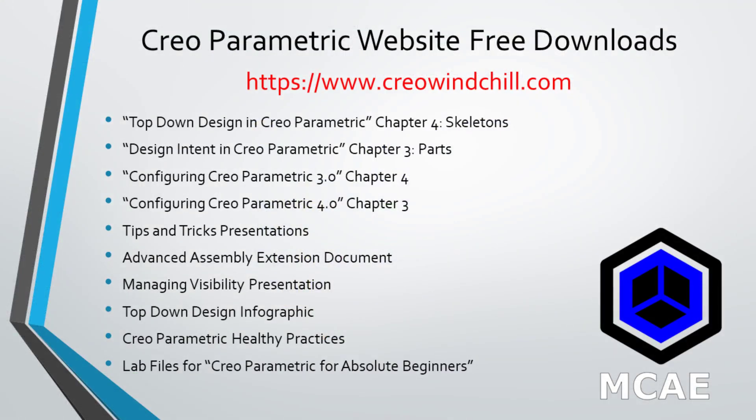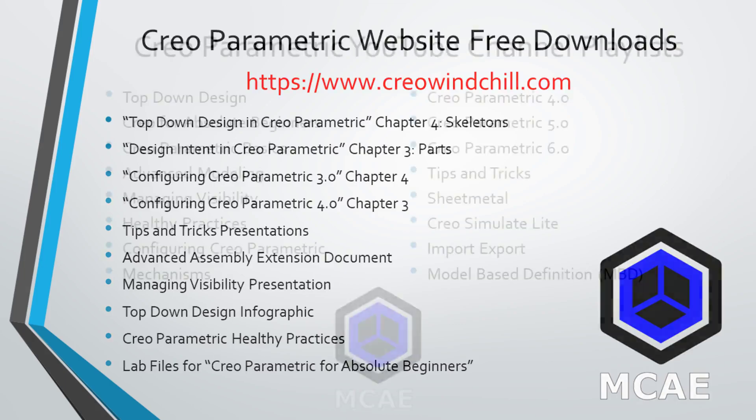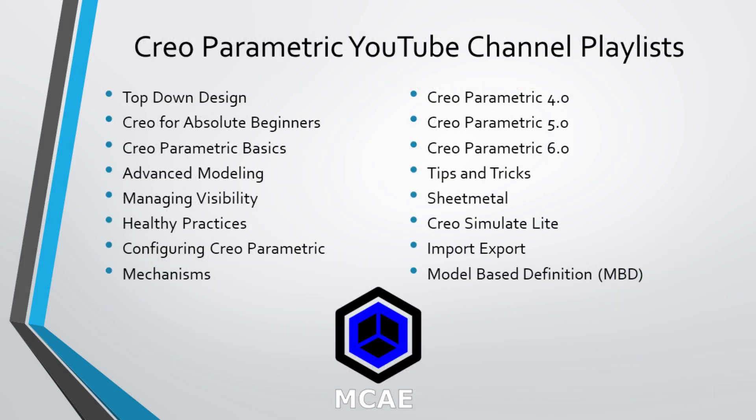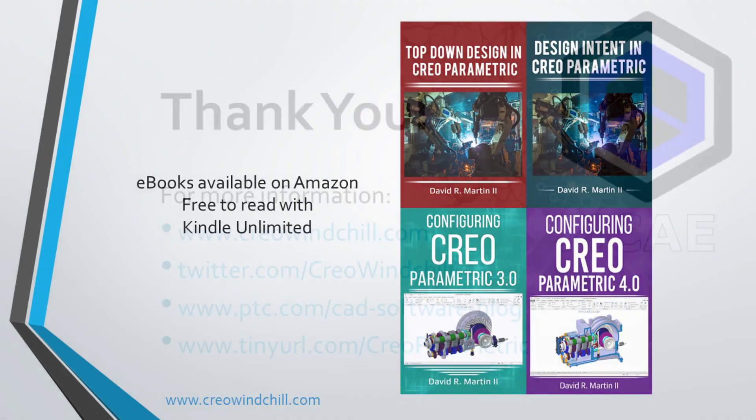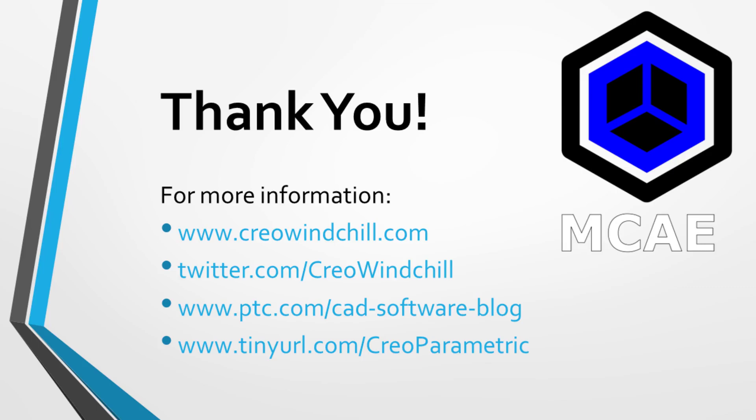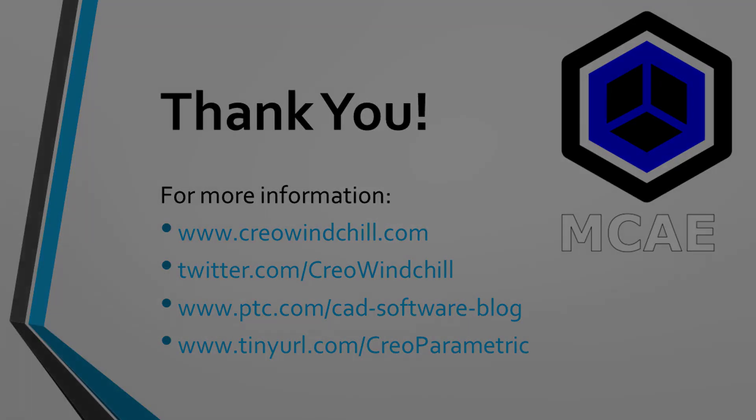I hope you enjoyed this video. For more information, please visit www.creowindchill.com. If you learned something from this video, please give it a thumbs up and if you liked this video, please click the subscribe button to be informed when new videos are uploaded. Thank you very much.